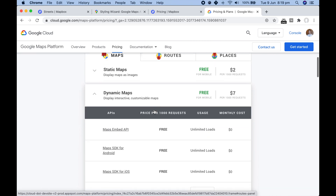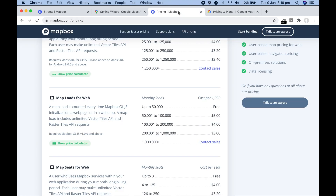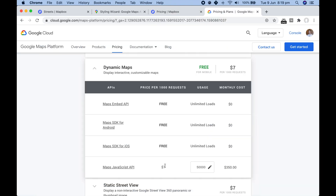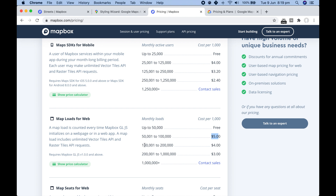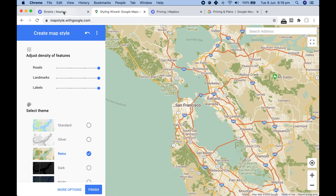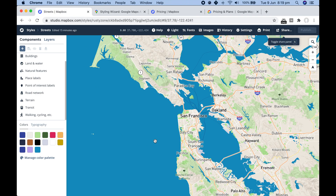Even with the $200 a month free limit they give you, costs add up quickly. The alternative we're looking at is Mapbox. Their pricing gives you 50,000 free map loads per month, and above that each thousand costs $5 — a saving of $2 compared to Google. Their prices get cheaper the more calls you make, but it still adds up with heavy usage.